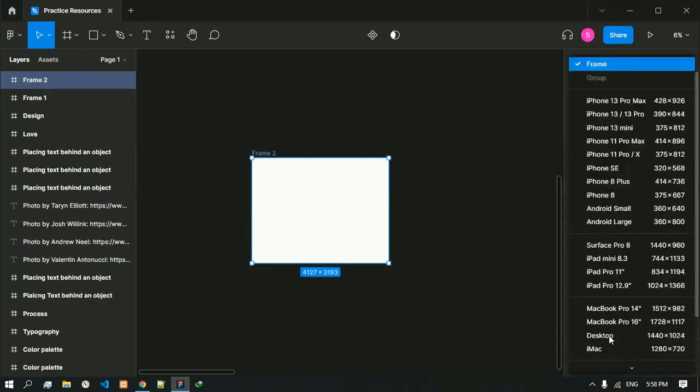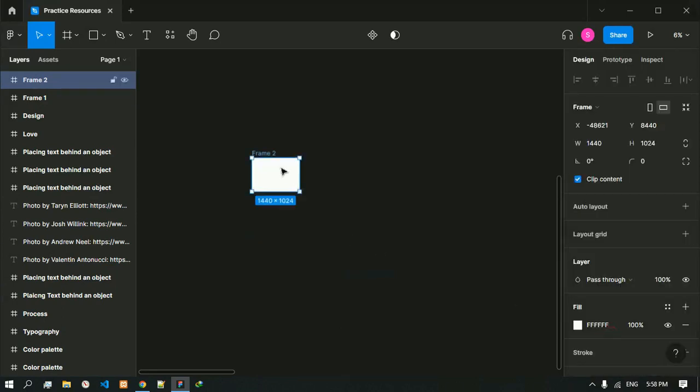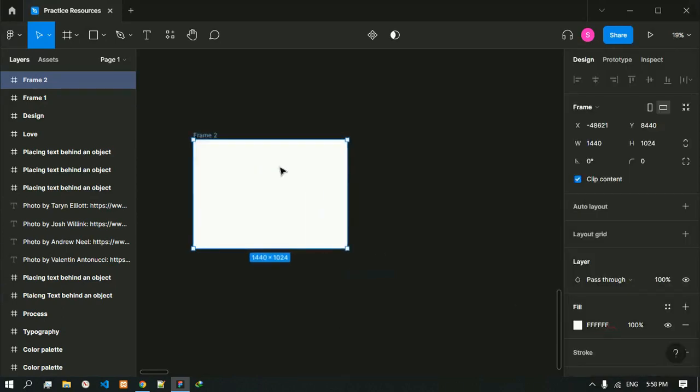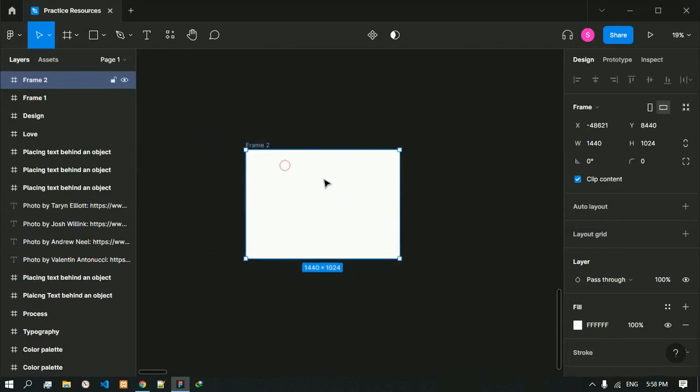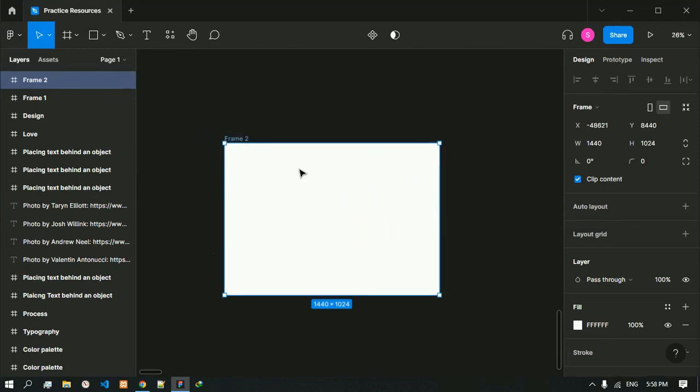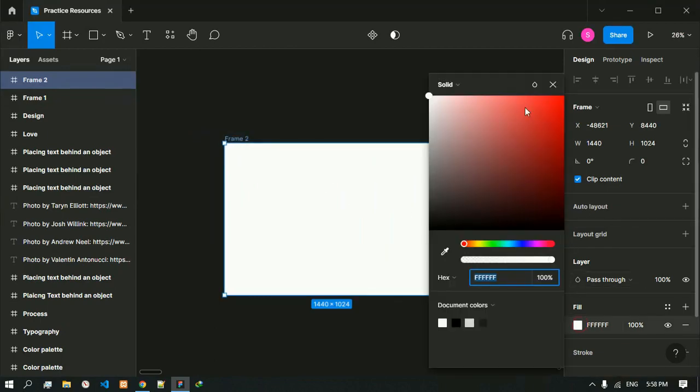I will choose the frame size to be desktop. Inside the frame we will place the image that we have downloaded.